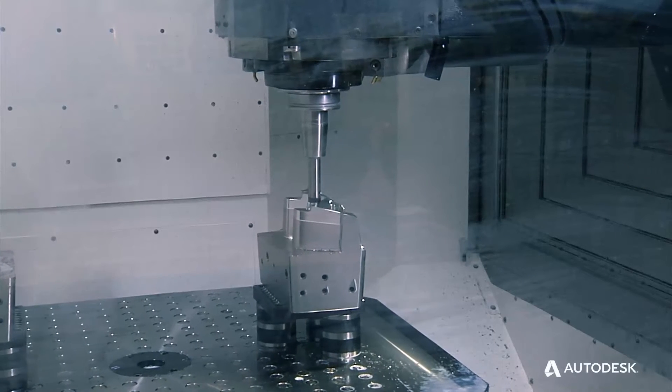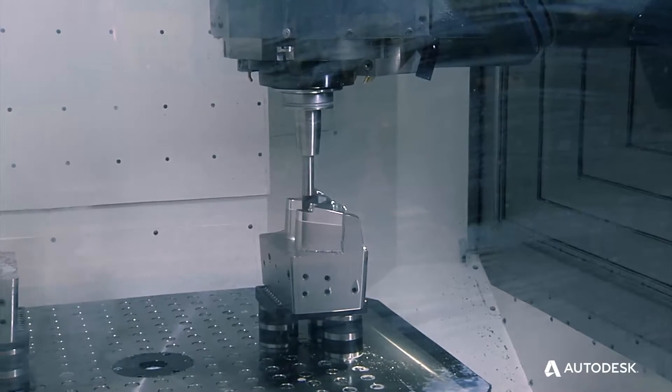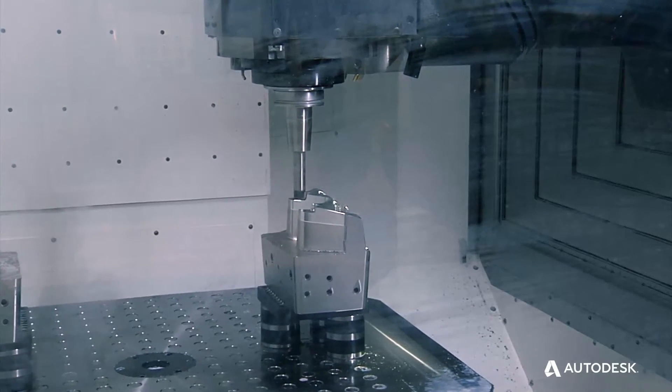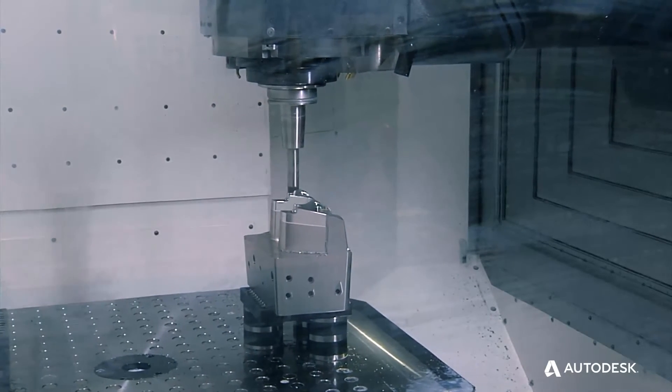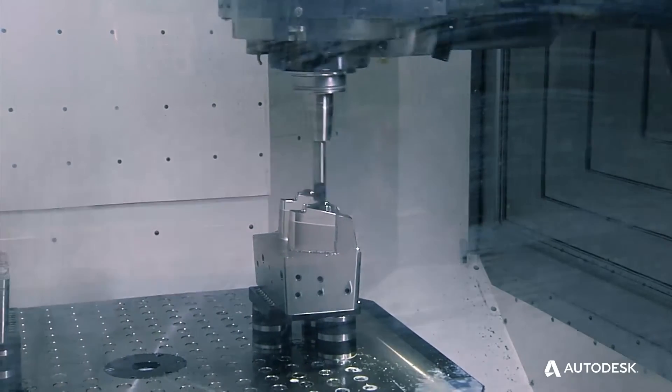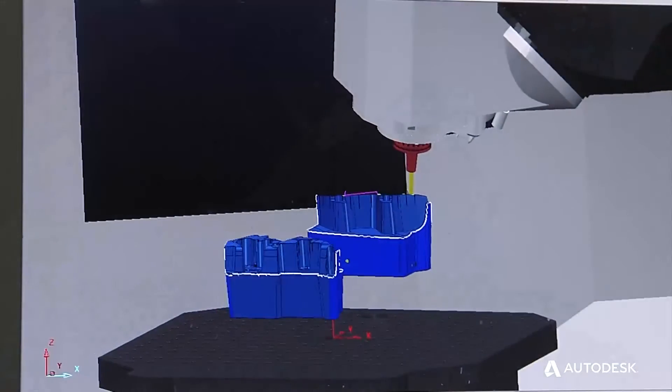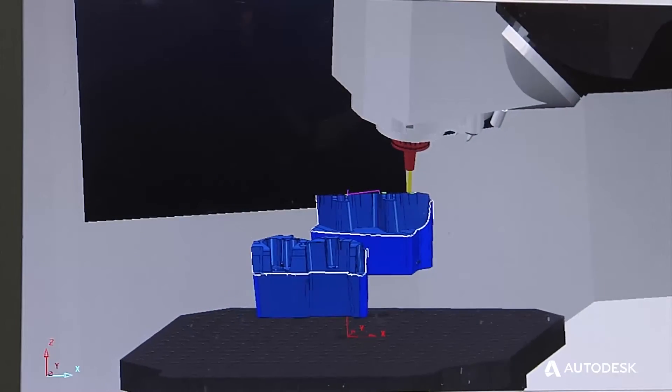We just recently purchased 5-axis machinery to help us achieve more in our machining and with it we've gone with PowerMill specifically, full-blown 5-axis versions.